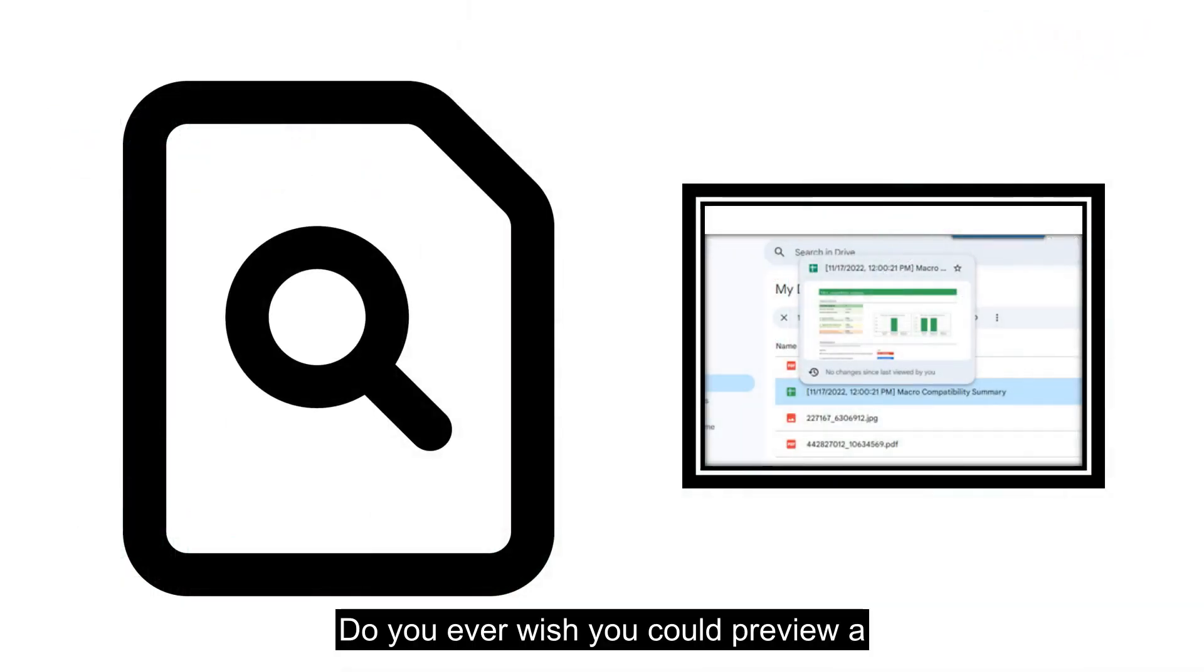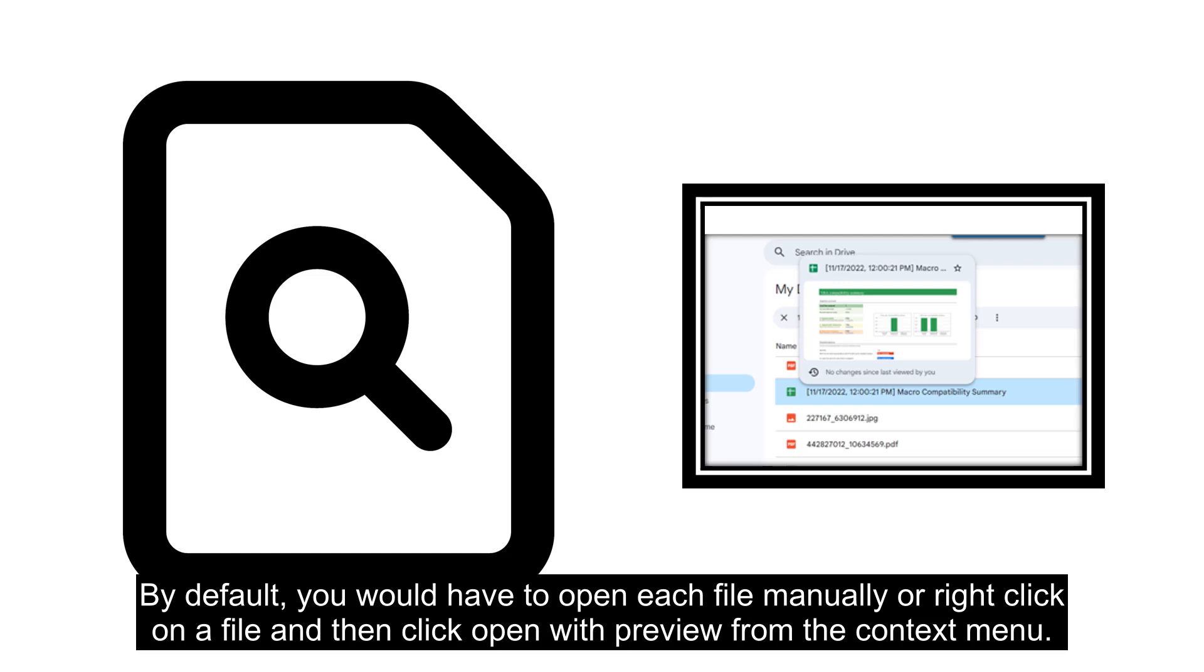Do you ever wish you could preview a file in Google Drive before you open it? By default you would have to open each file manually or right-click on a file and then click open with preview from the context menu.